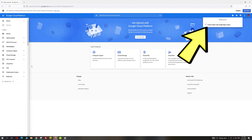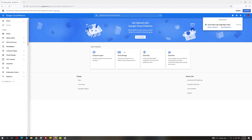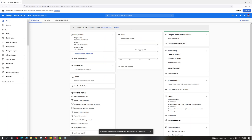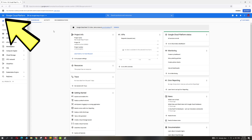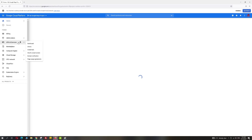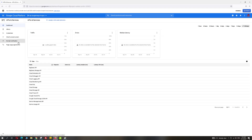You'll see there's a notification on the top right that says your project has been created. Go ahead and click 'Select Project.' Now you can see the dashboard of your project. Let's start by clicking the three-line menu on the top left and then choosing API and Services.